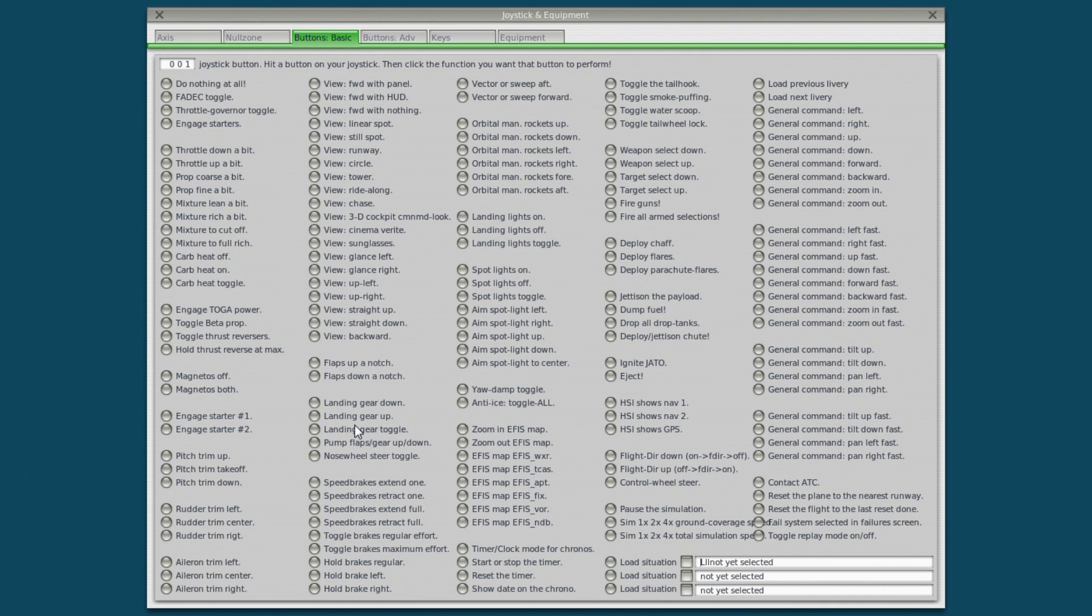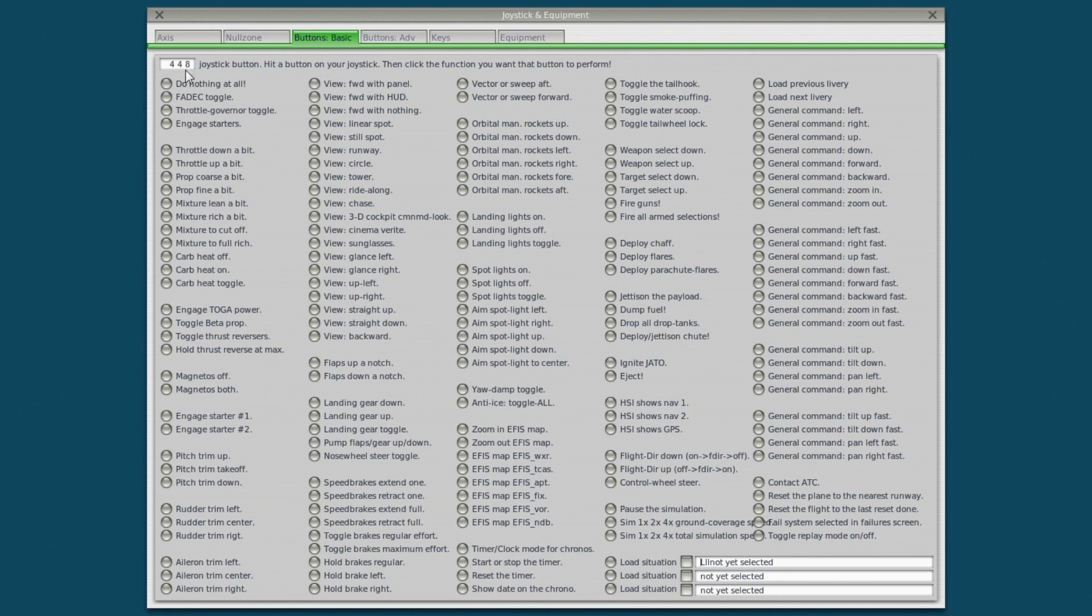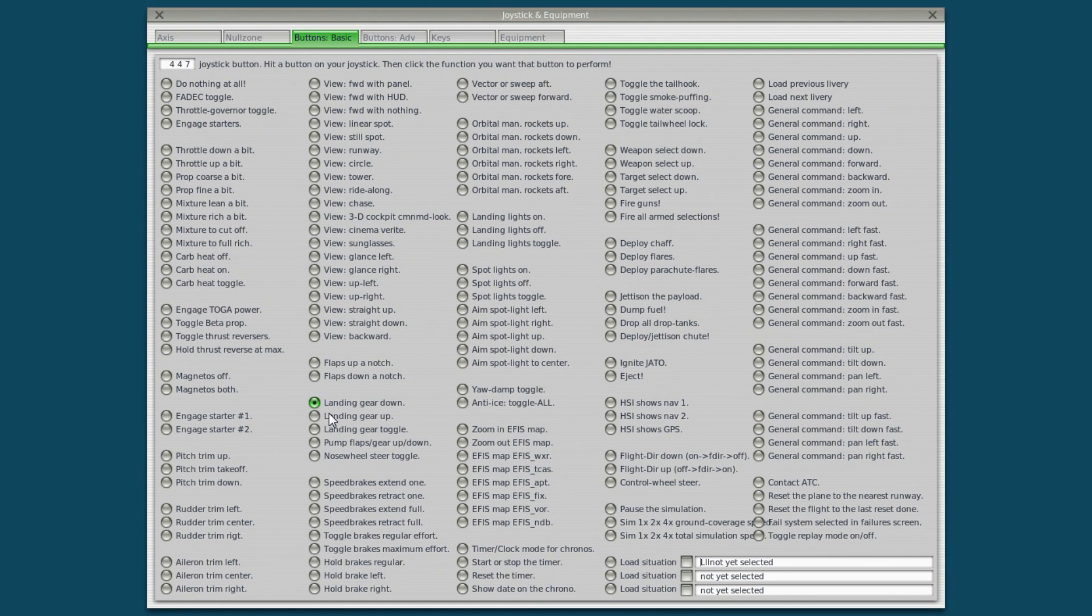I've got a switch down here on my throttle that I'm going to assign for gear up. I'm going to flick it now. So having flicked it you can see it's currently assigned. Look at the number here. By the way that's a joystick button ID. If I change the buttons here you can see that number changing. So flicking it up that button says do nothing at all. So we're going to change this to landing gear up. I'm going to flick the reverse. That's landing gear down. Now I can test that and you can see landing gear up and down. Wonderful.